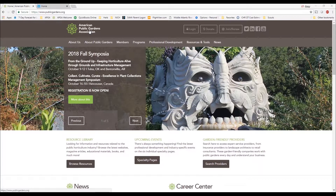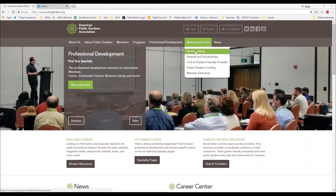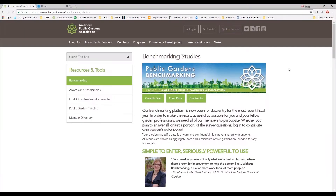Getting in is extremely simple. All you need to do is go to our homepage at publicgardens.org, roll over to our resources and tools area, and click on benchmarking. There you will see the ability to either compile data on your own, enter your garden's data, and or get results.